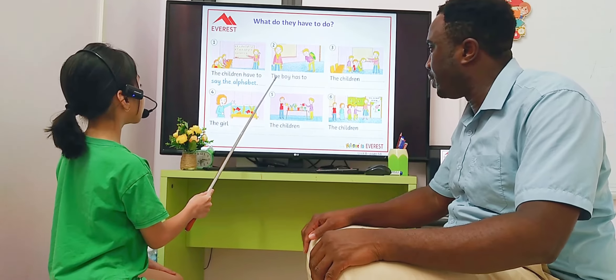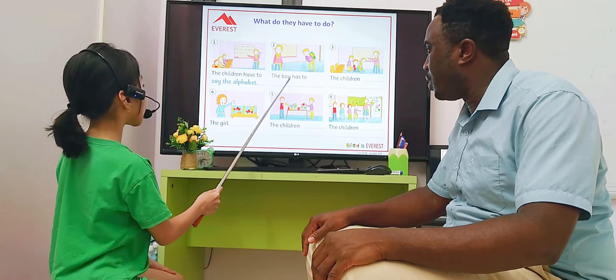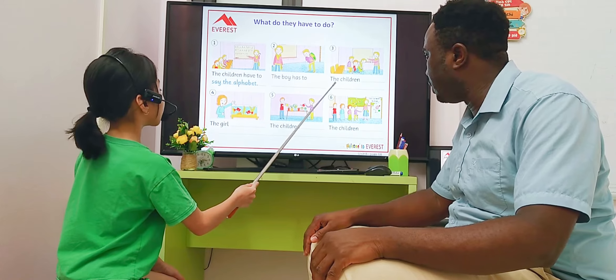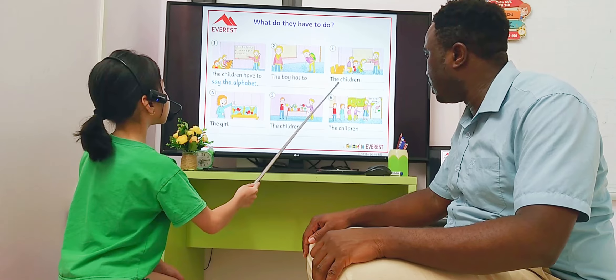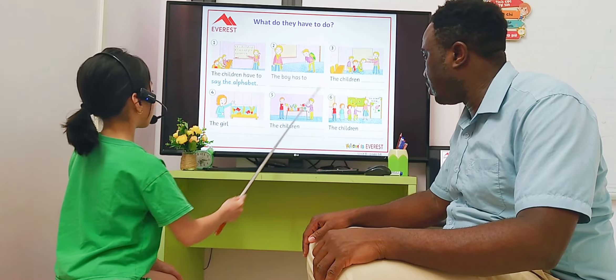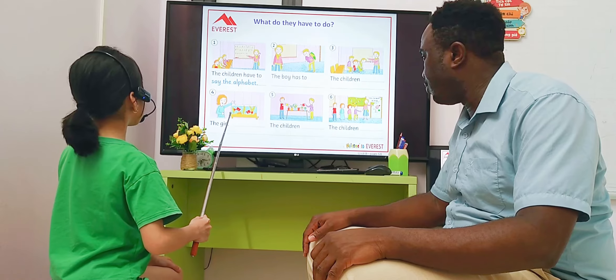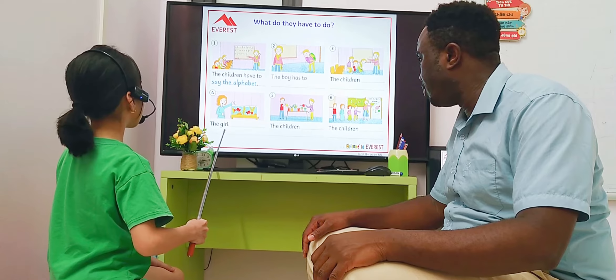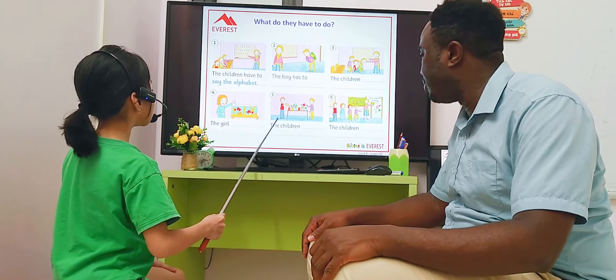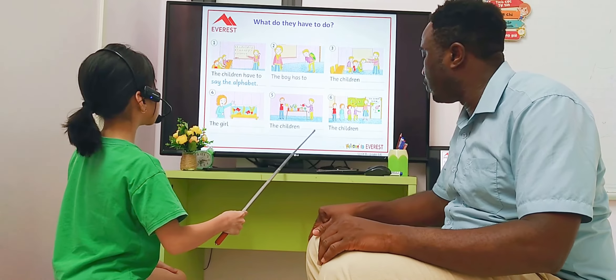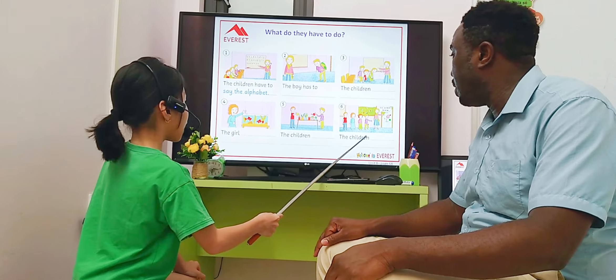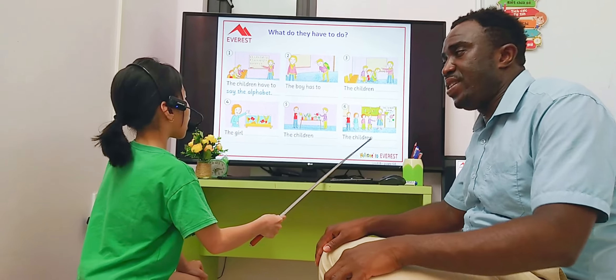Number two. In this picture, the boy has to carry a big bag. In this picture, the children have to sit on the floor. In this picture, the girl has to sit on the floor. In this picture, the children have to water the plants. In this picture, the children have to go outside.